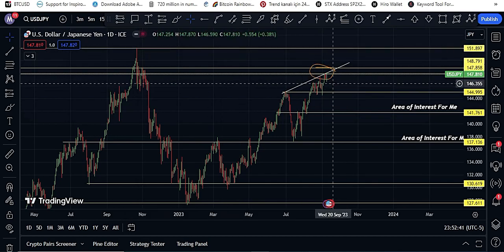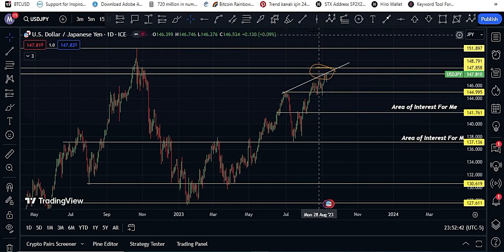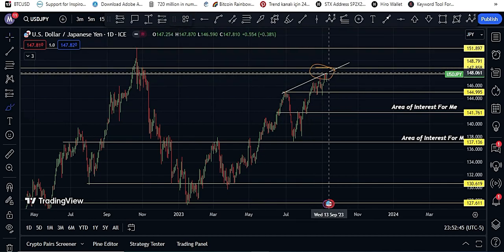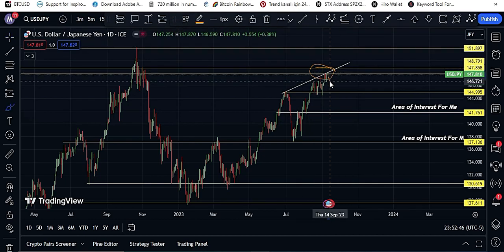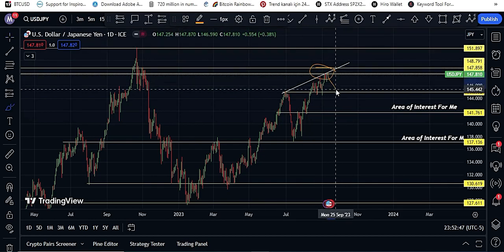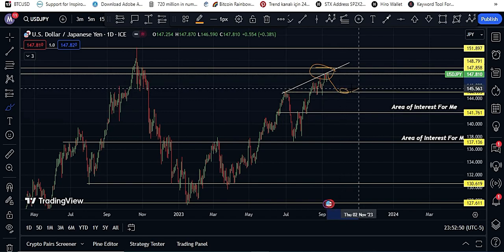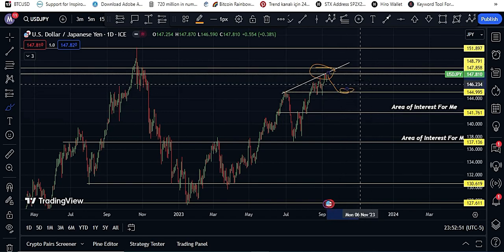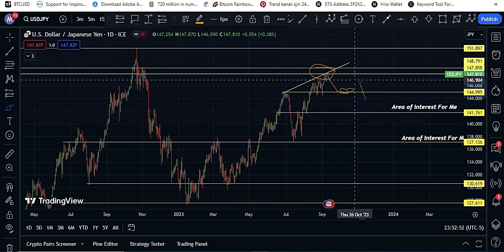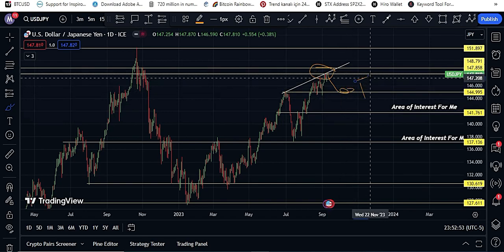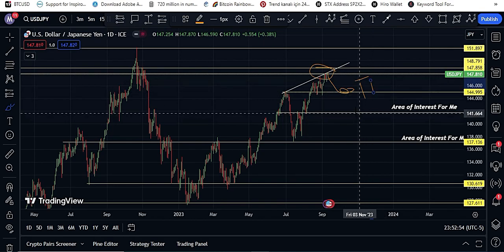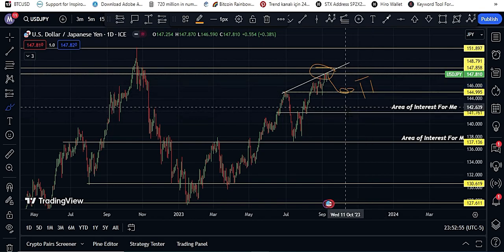That is why I think price will consolidate and can go down. It can touch this area first — this is my TP1. This is my TP2.